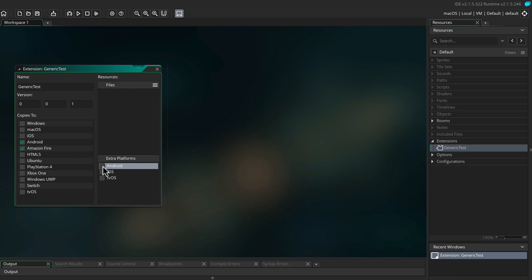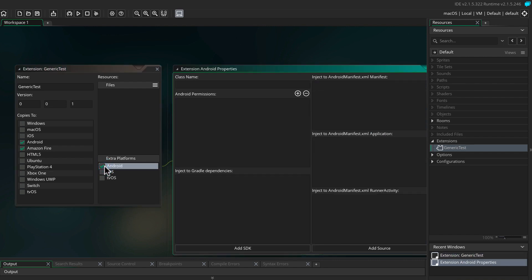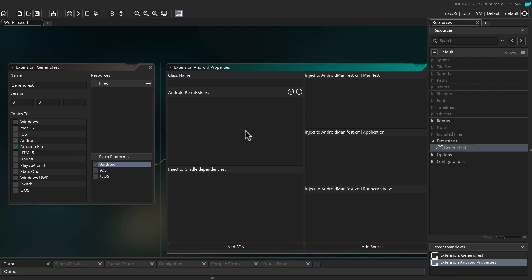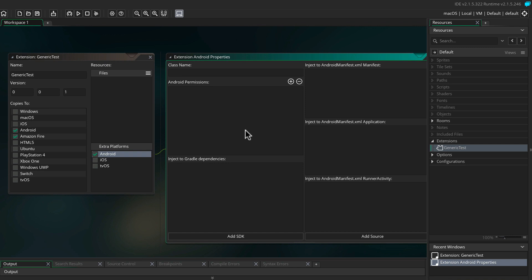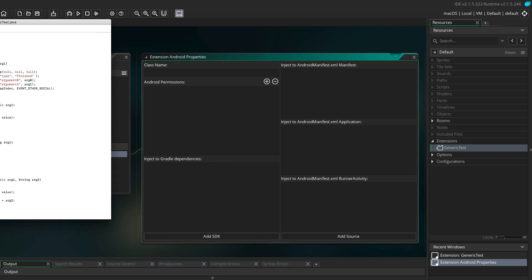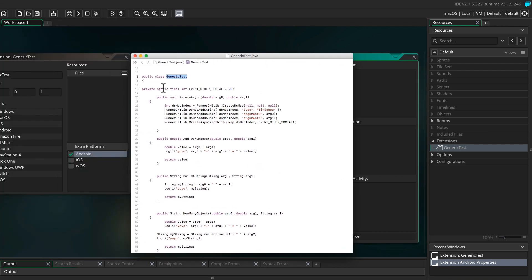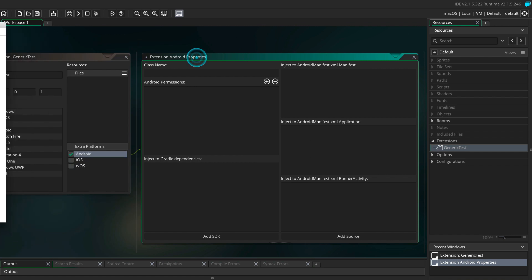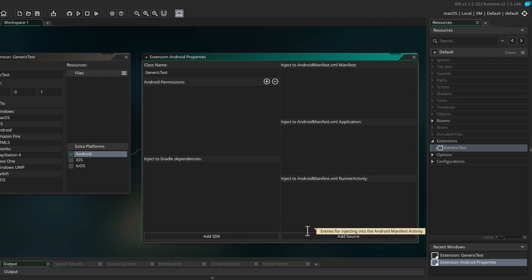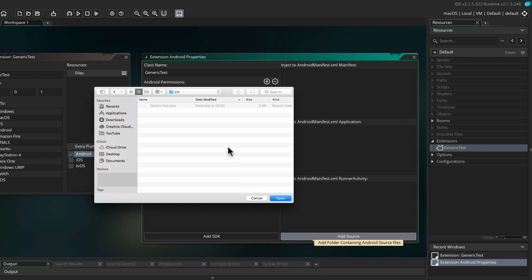Head over to the extra platforms and check Android. In the new window, be sure to name your class. Remember, this needs to be the same class as in your Java file, so generic tests is also going to be the class name in GameMaker Studio. If your extension requires additional permissions, you need to set them here. You can also inject needed code in these other boxes if you need to, but our extension doesn't require you to do that.